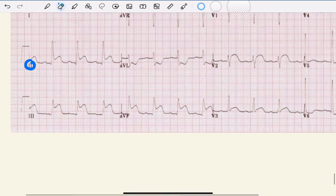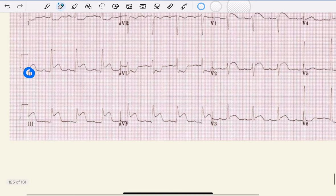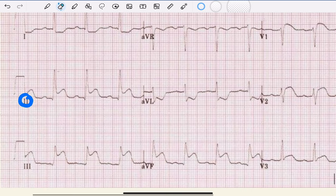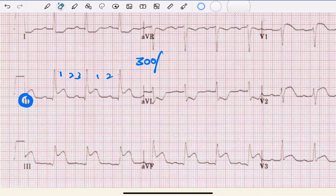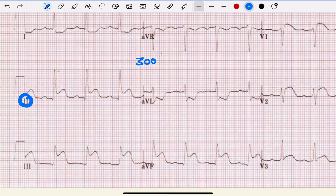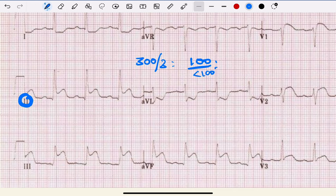Next we calculate the rate. Rate is calculated by 300 divided by the number of big boxes between RR intervals. It's slightly more than three boxes, so it's around 100, borderline. If you calculate very appropriately, it comes around less than 100. So the rate is normal.